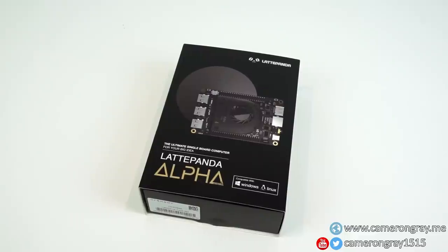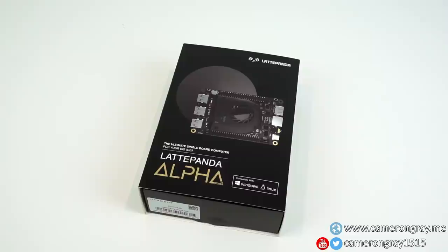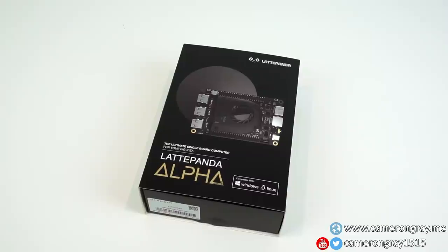Today we're going to take a look at one of the most powerful single board computers on the market, the LattePanda Alpha from DF Robot, which they very generously provided me to review.